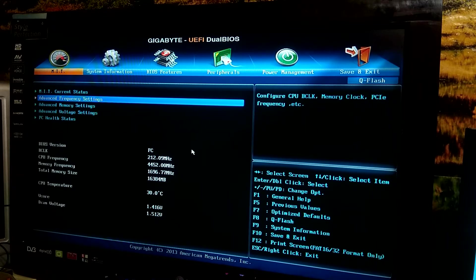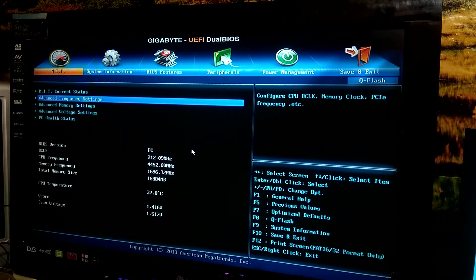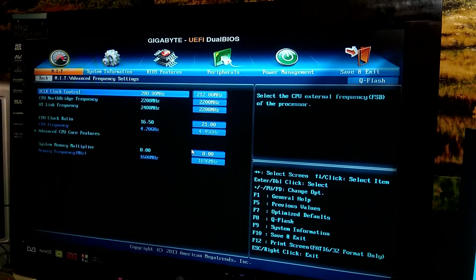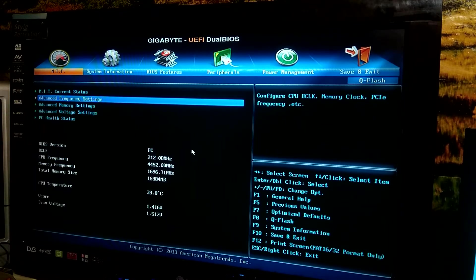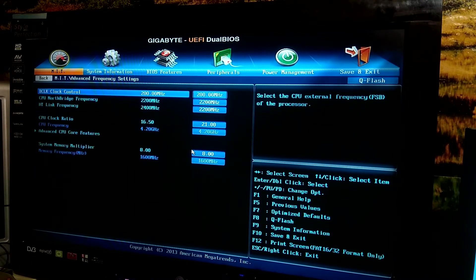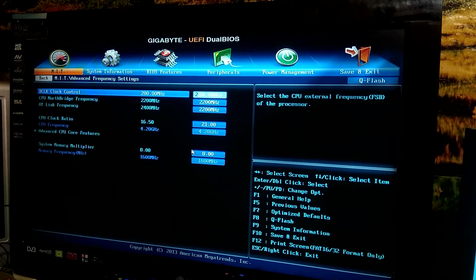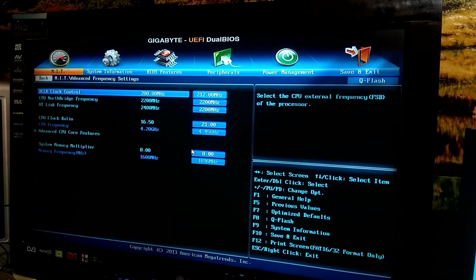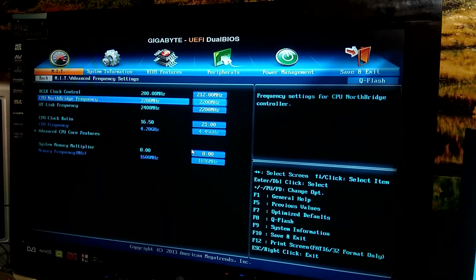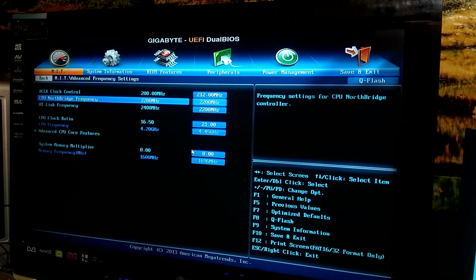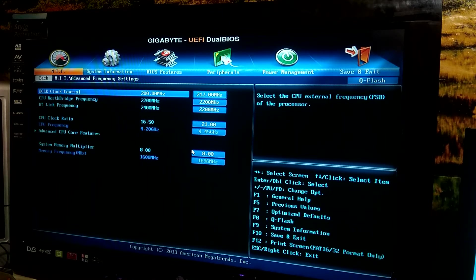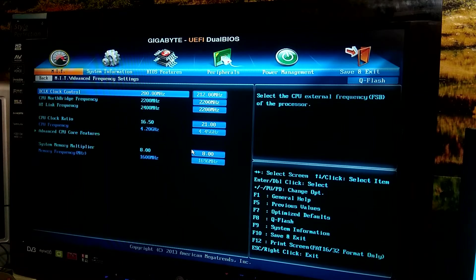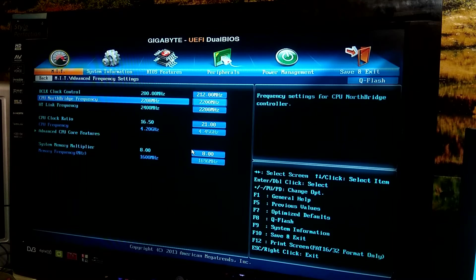So I thought to myself well there must be a way and sure enough all you have to do is just increase the base clock. It's really simple. So yeah I just increased the base clock, it's the good old method just like back in the day, to 212 MHz.